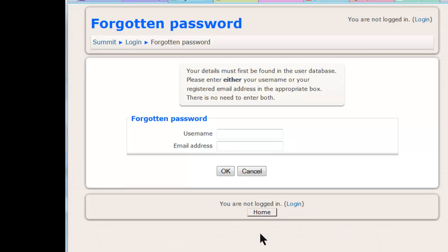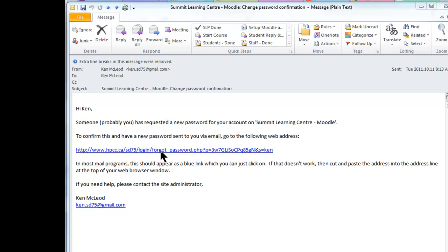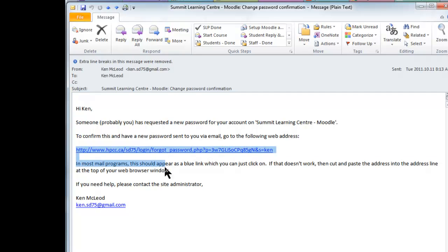Once they've done that, they just click OK and they'll be sent an email that basically says someone's trying to change their password, and they just have to click the link to confirm they really did want to change it. It'll take them back to the site, confirm it, and then they'll get another email with a temporary password. They can then log in and change the password to anything they want — so basically they don't have to contact you.